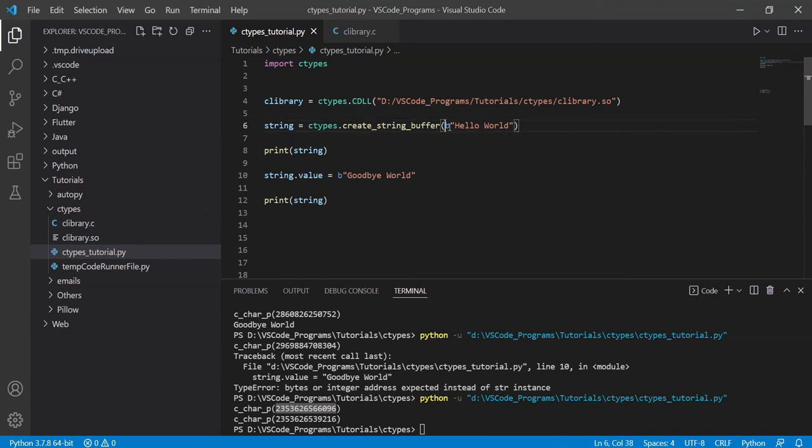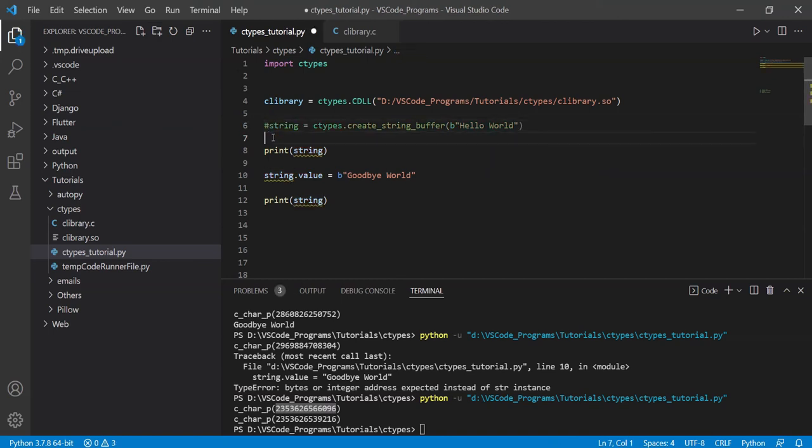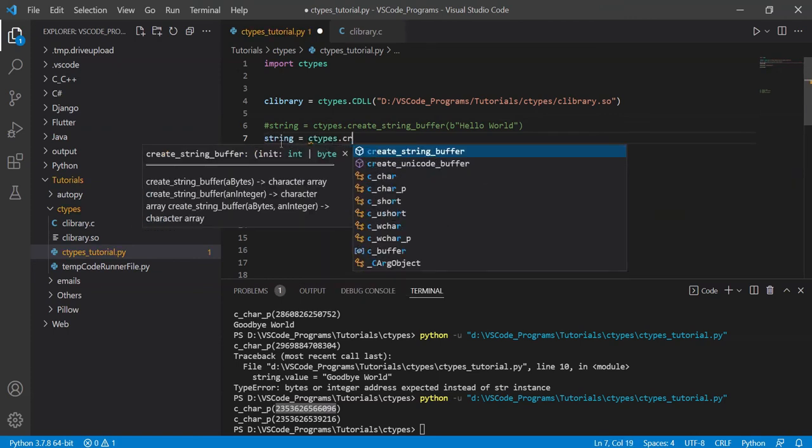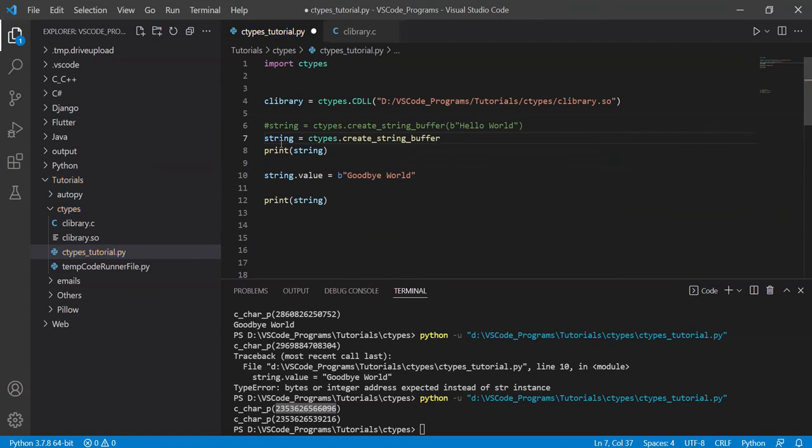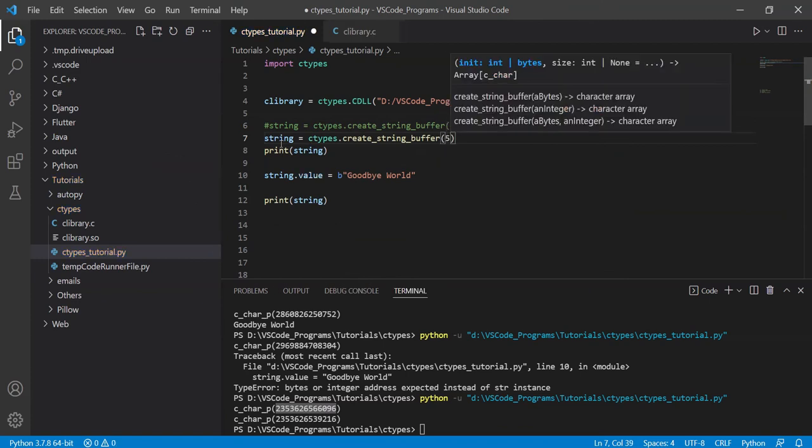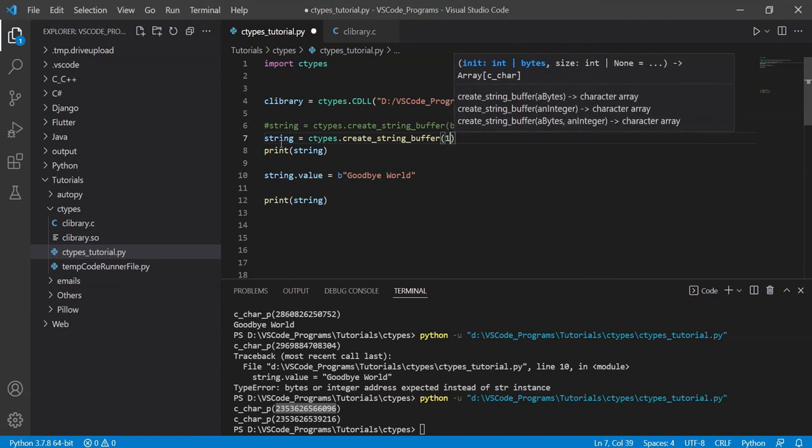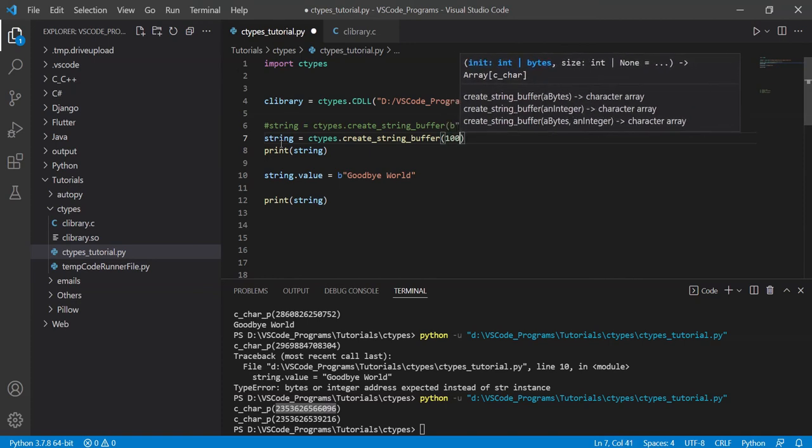The first way is just pass in the string, and it'll automatically create a string buffer of a size that can accommodate that string. The alternate way is to do this. The string is equal to C types dot create string buffer, and you pass an integer in here, like five, this creates a string buffer of size five, or size 10, or size 100, and so on. That's the second way of doing it.